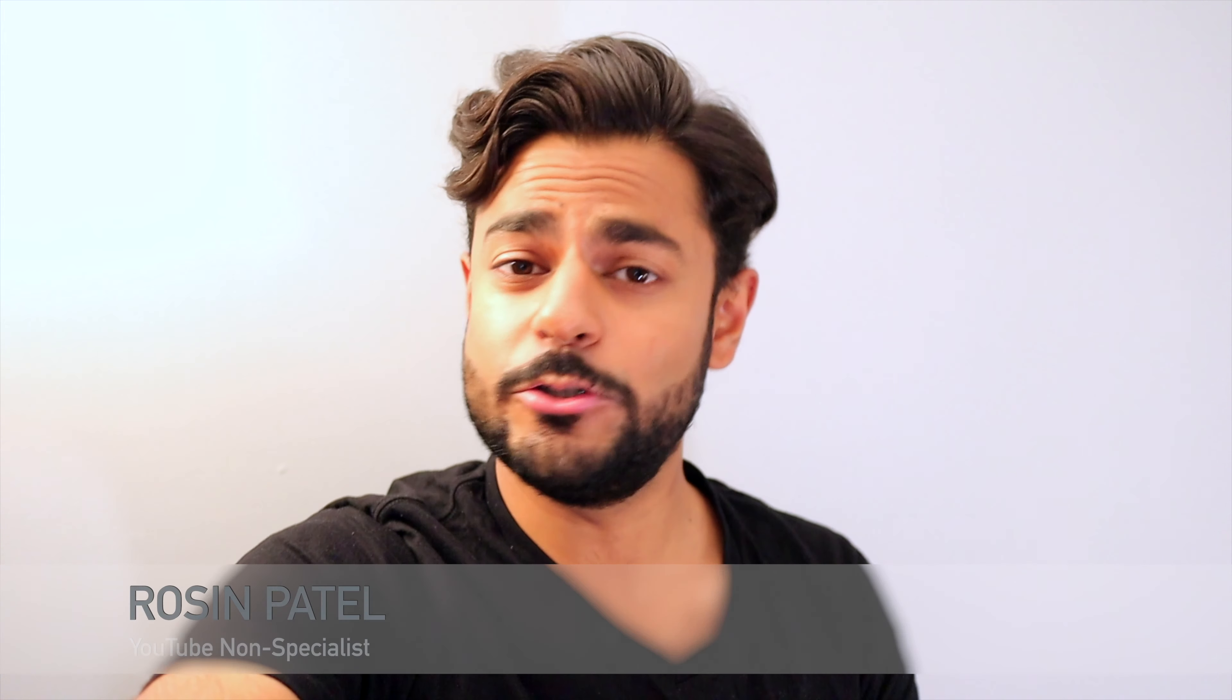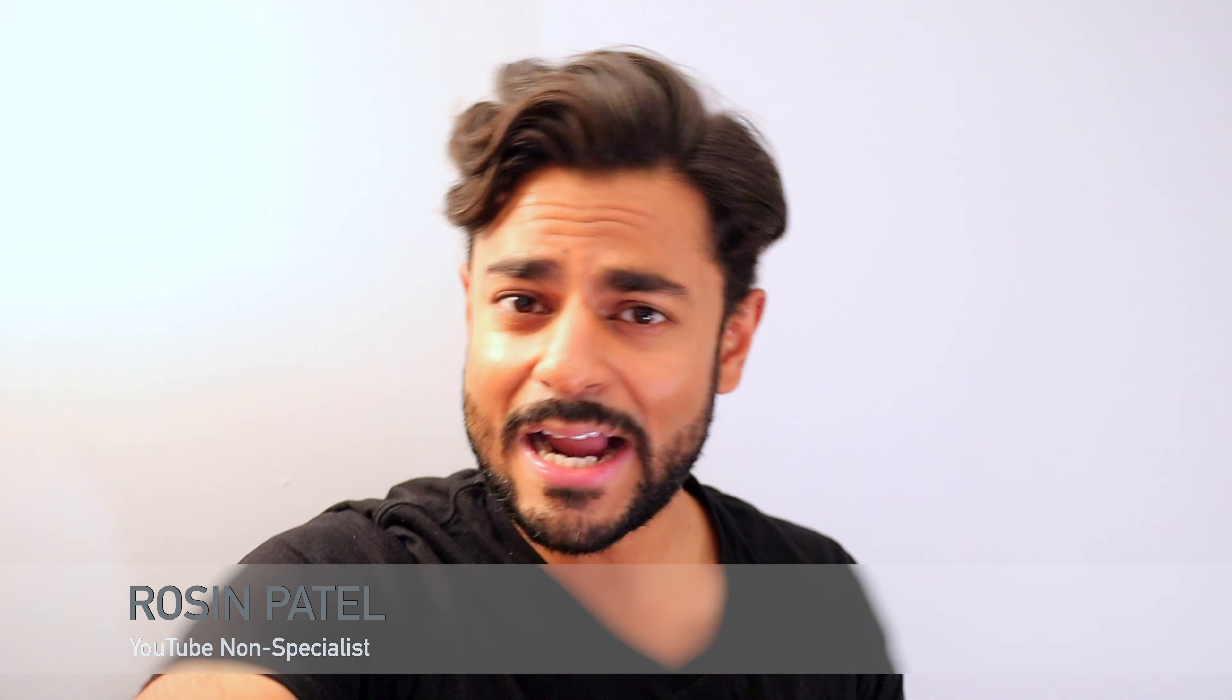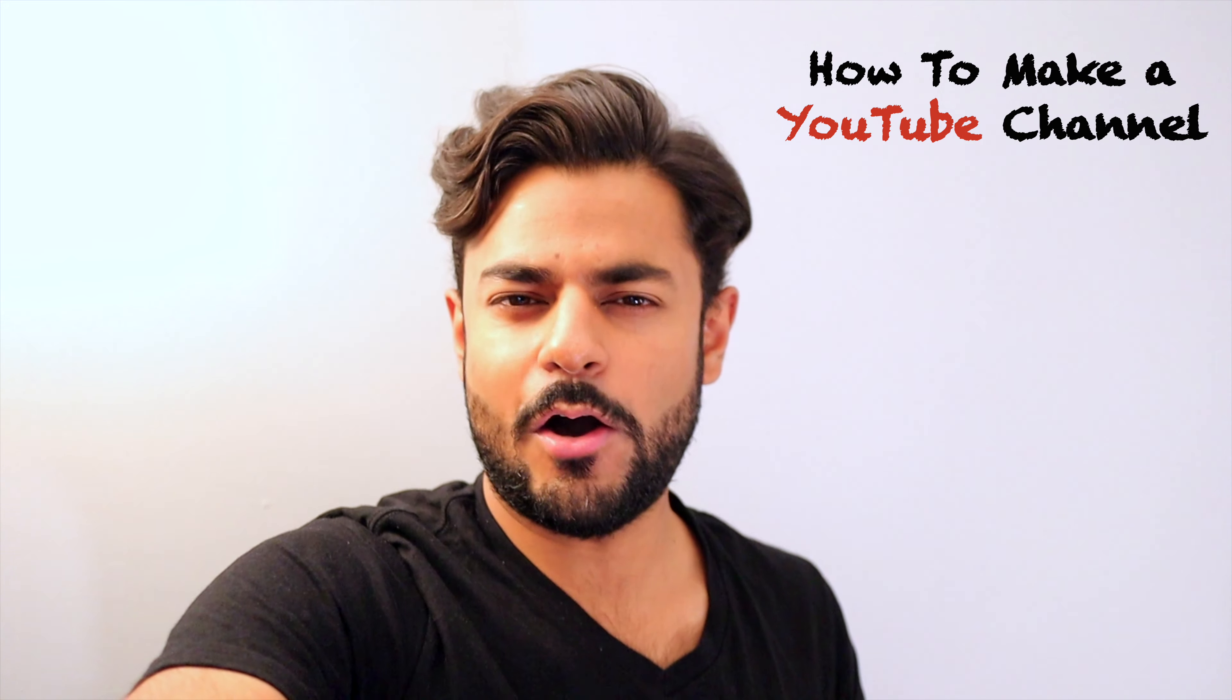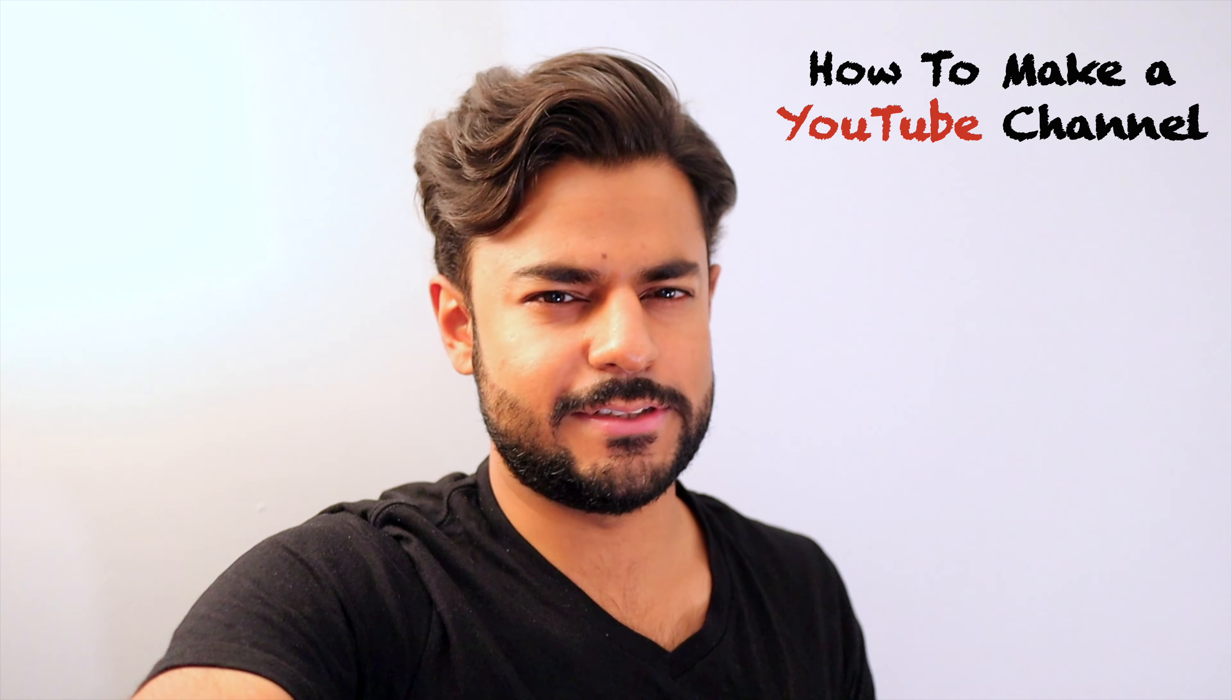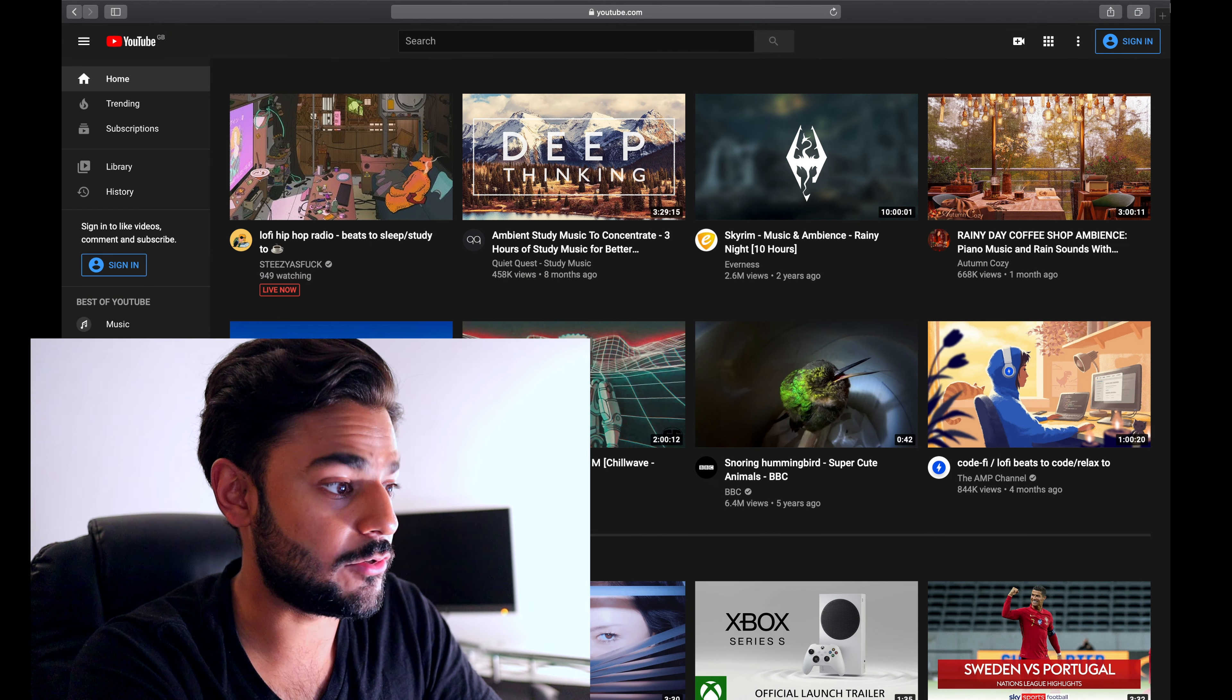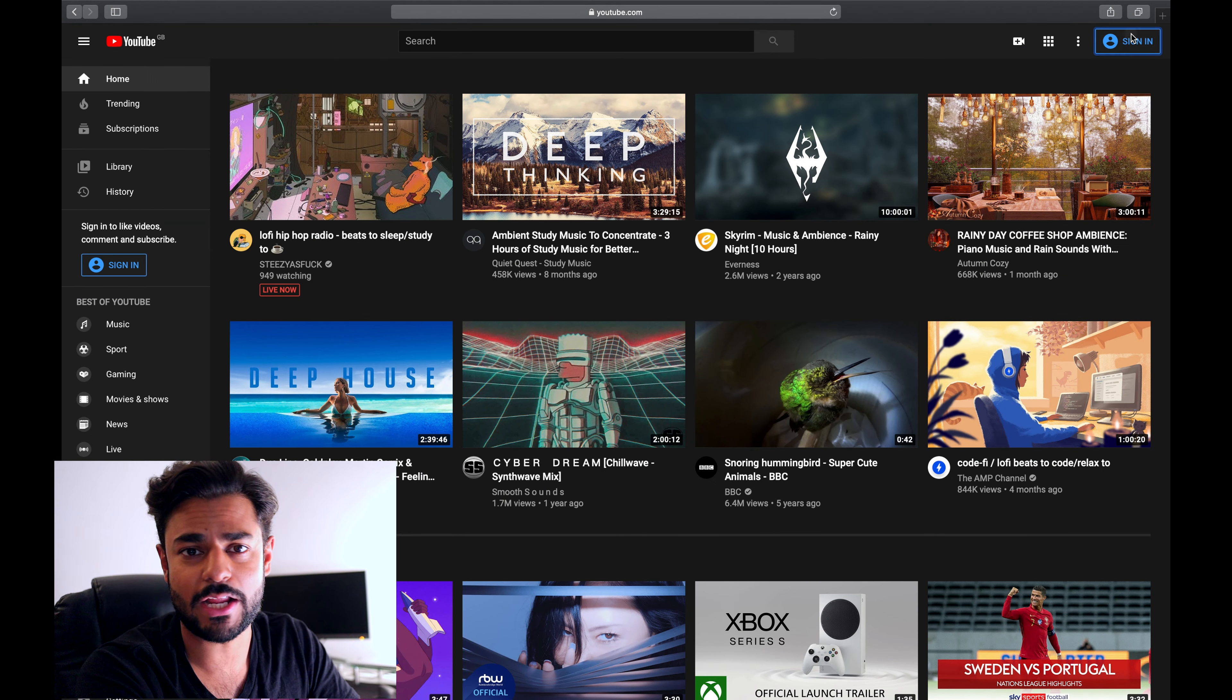Welcome back guys to another episode where I'm going to show you how to create a YouTube channel from scratch and how to share your first video for the whole world to see. First of all, we're gonna go onto youtube.com and create a new channel.